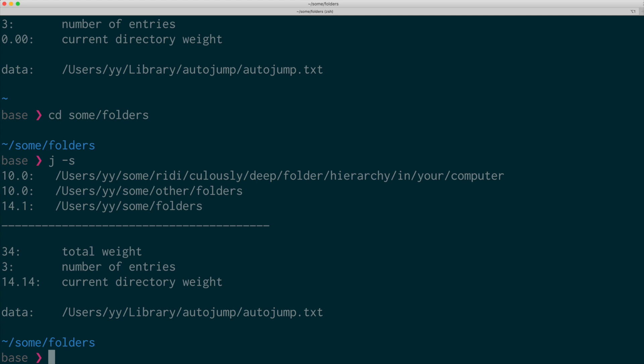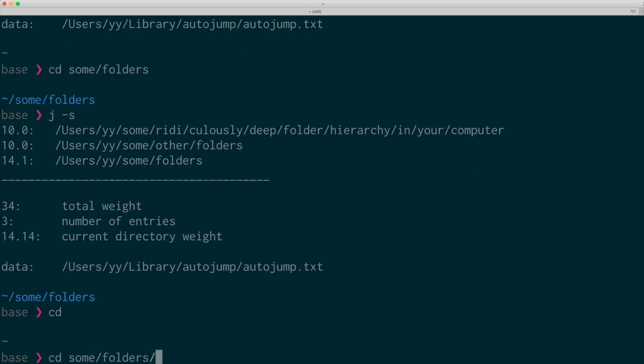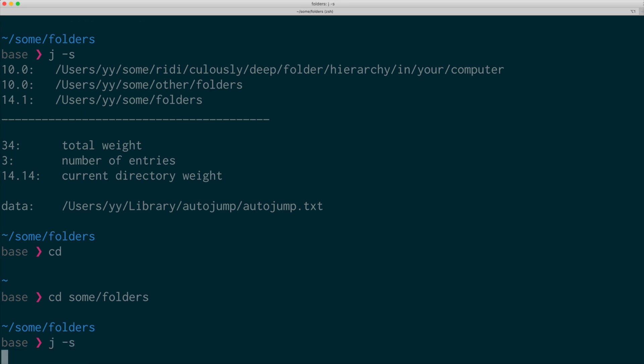Let me visit that folder again. Yeah, it keeps increasing the relevance score.